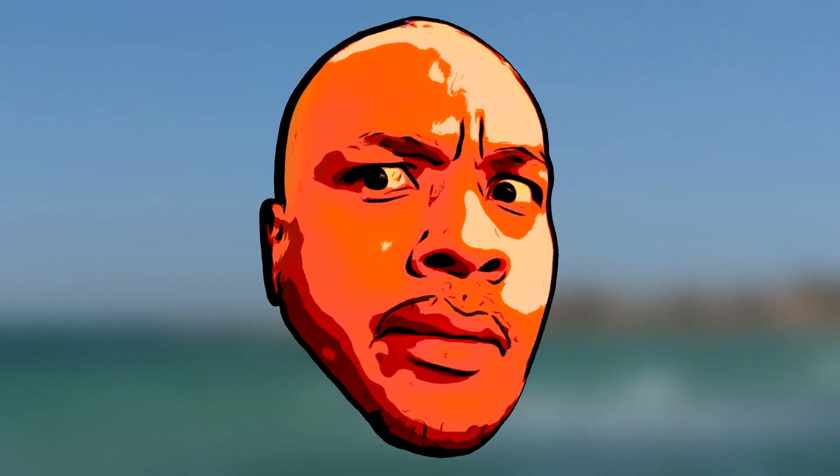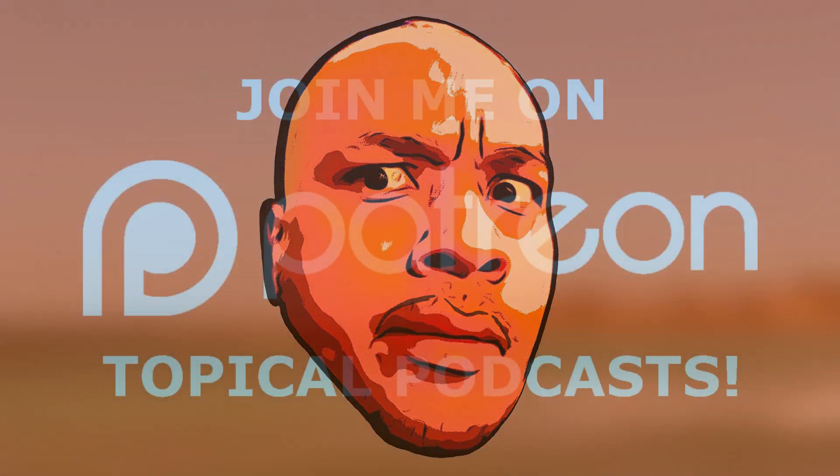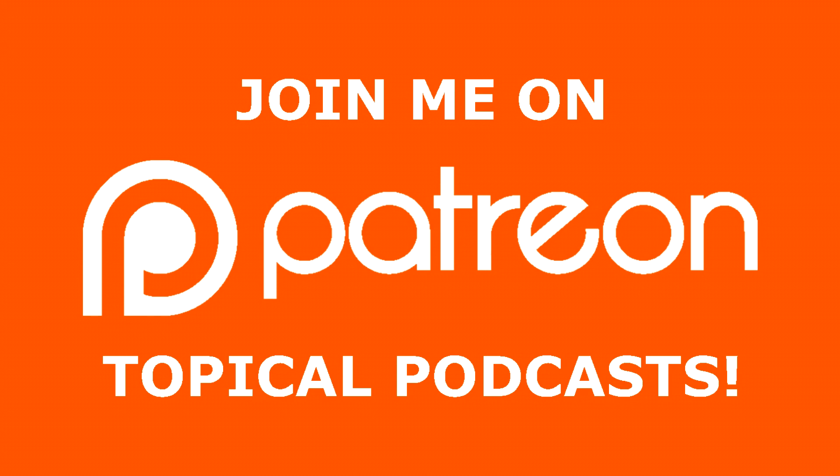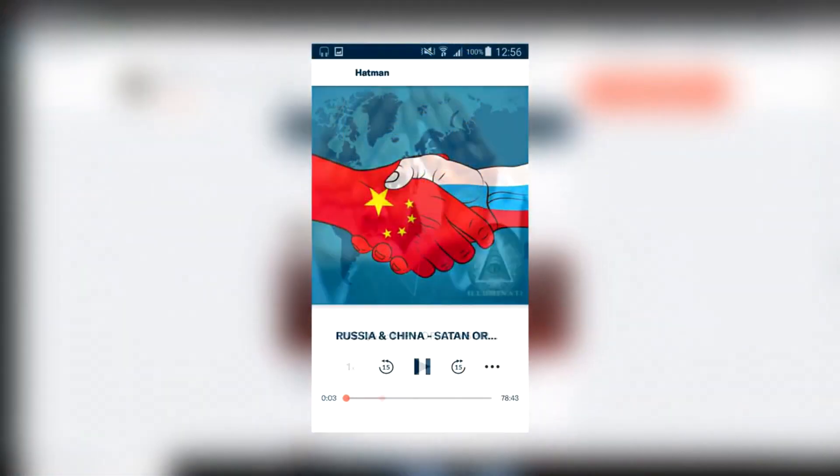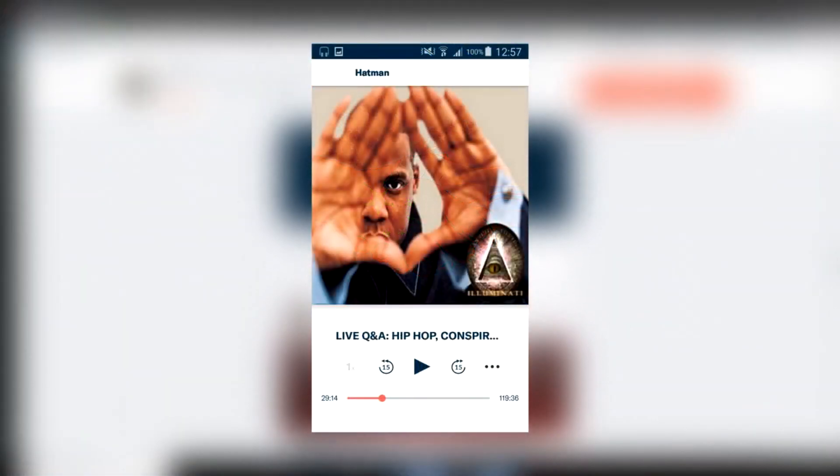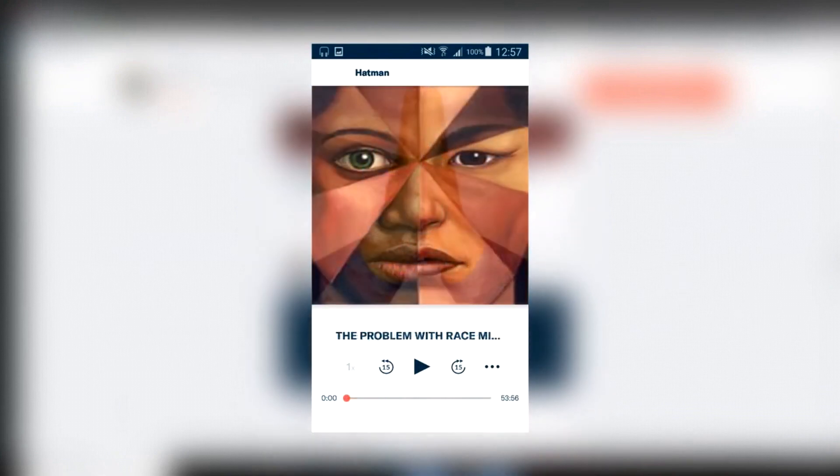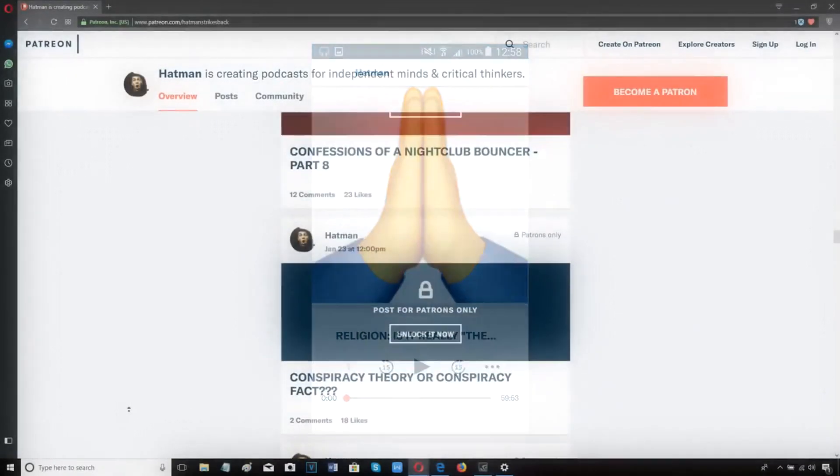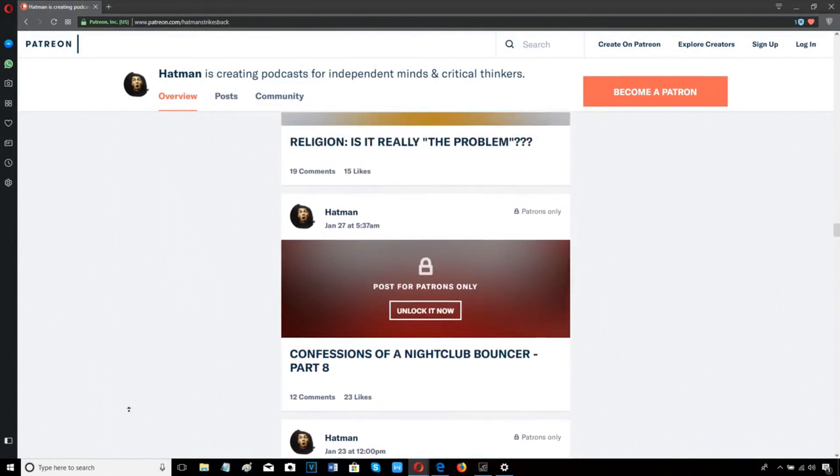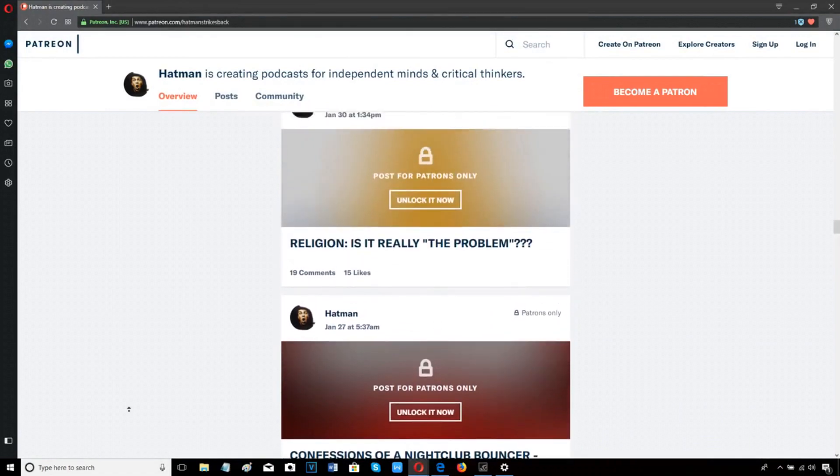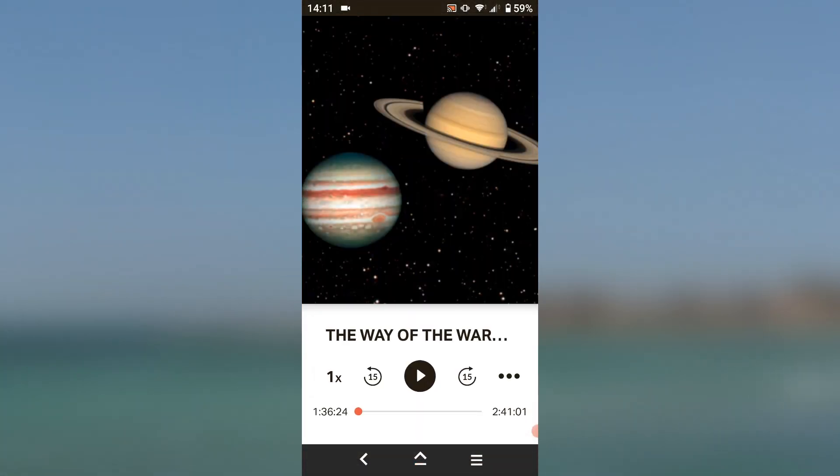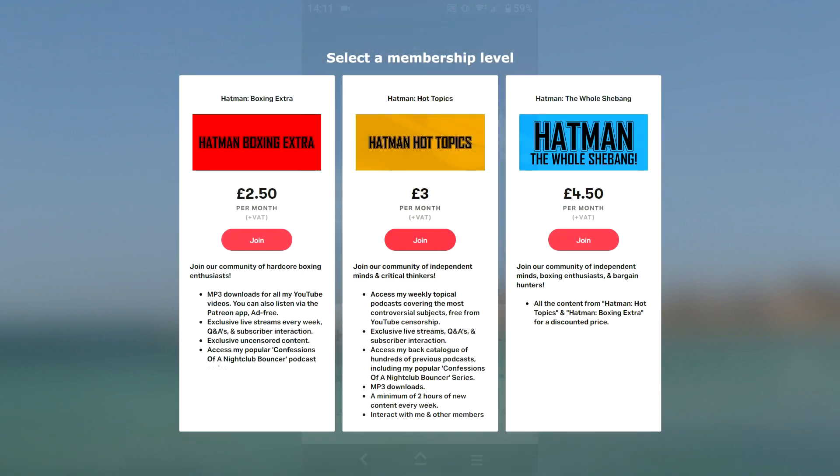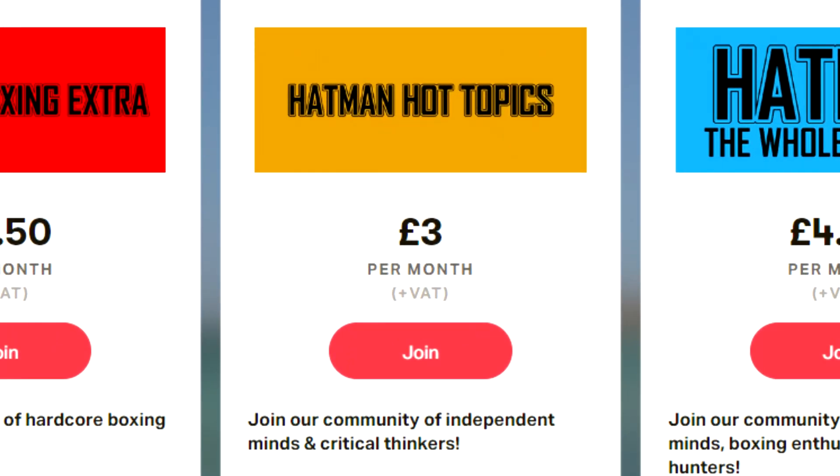If you're tired of the bias narratives and mass censorship on mainstream platforms, and you want to be part of a community of critical thinkers who love free speech just as much as you do, then come and join me on Patreon and access my weekly no-holds-barred censorship-free podcast where we lift the lid on a wide variety of controversial topics. It's not mainstream friendly. It's not politically correct, but that's the whole point. We dare to stand as a beacon of reason against an army of insanity. Just head on over to my Patreon page and select the tier called Hat Man Hot Topics.